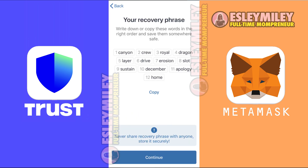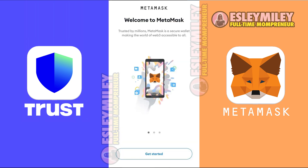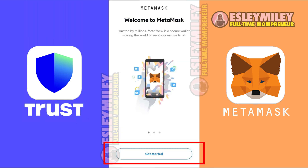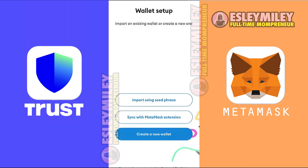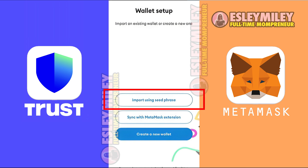Copy it. If you're using a desktop computer, go to MetaMask and open it up. To proceed, press Get Started. Here, select Import using Secret Recovery Phrase.